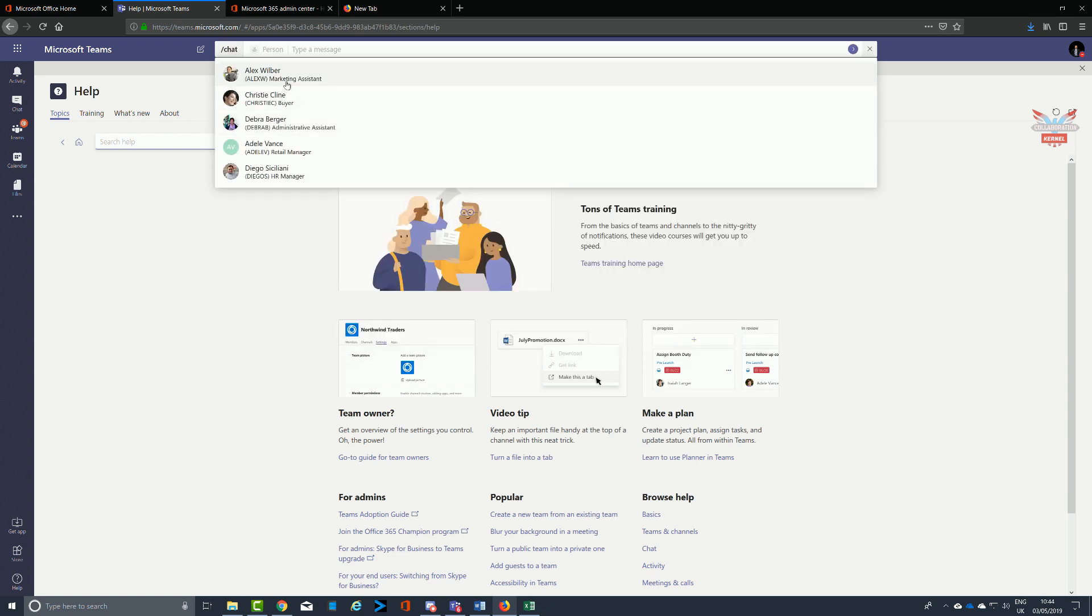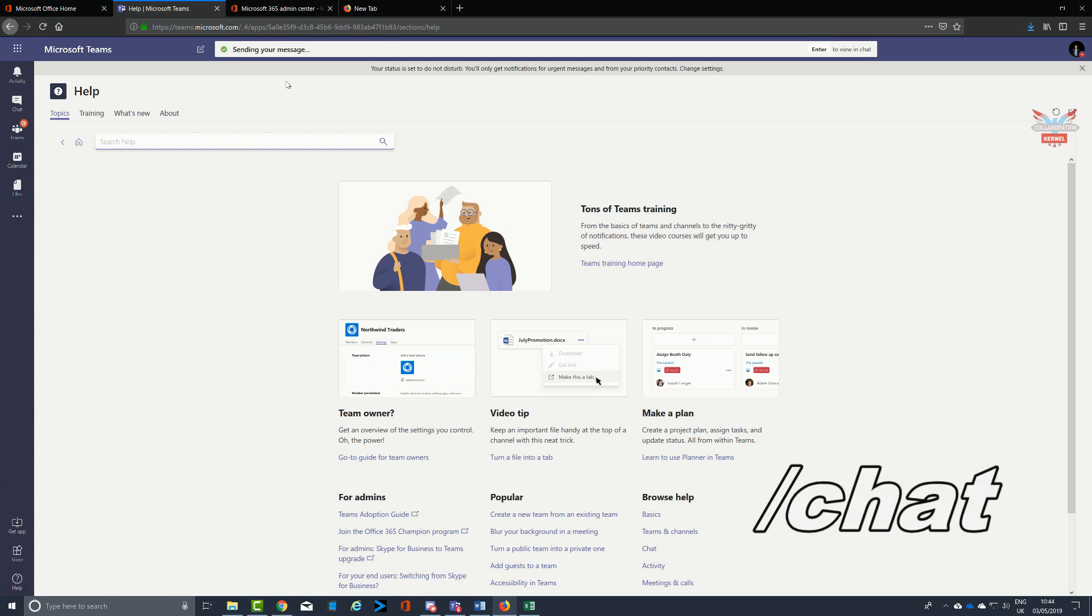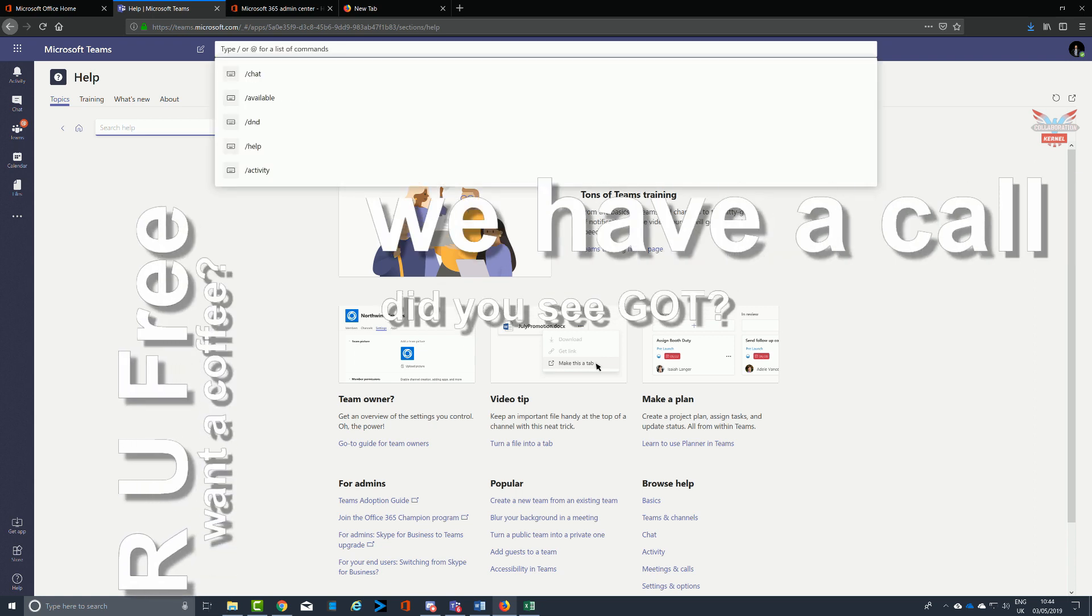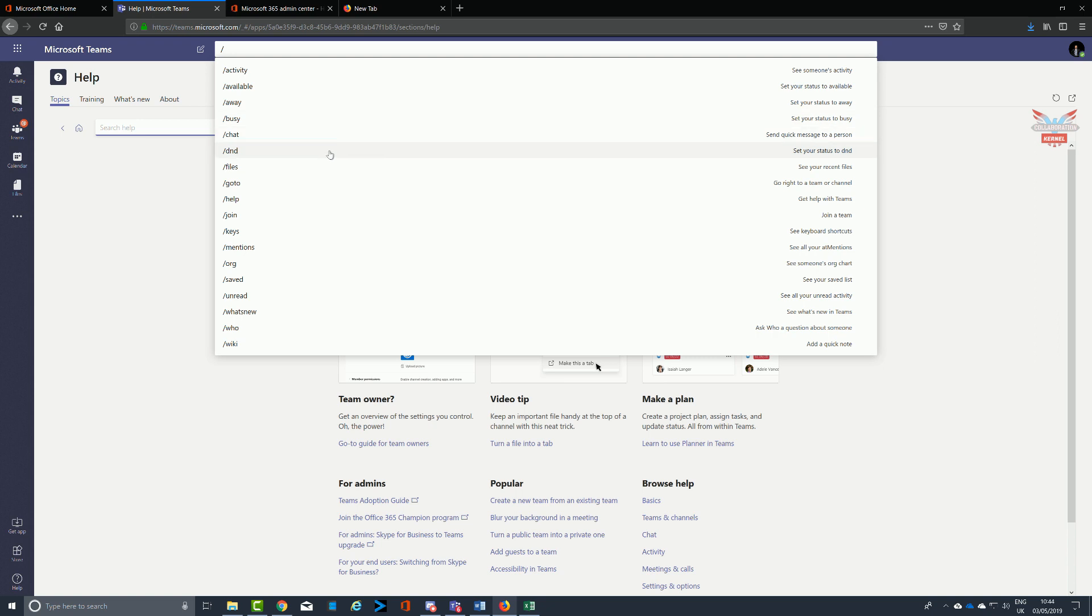Doing a slash chat, you can quickly and intuitively send a quick chat message to one of your colleagues. Slash chat, select the person, type in your quick message - hi, are you free, how are things going - is going to get you where you want to be as opposed to scrolling down and finding that particular person on the left-hand side and then typing in your message.